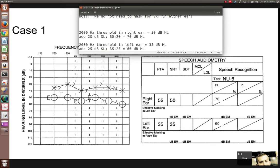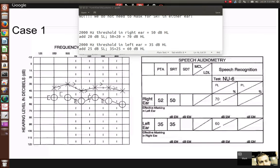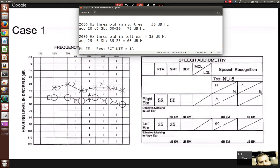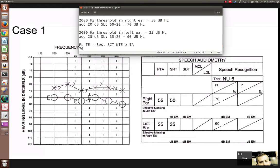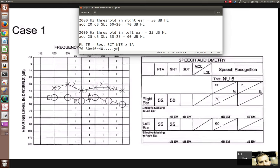Now, do we need a mask for word recognition? Our rule: presentation level in the test ear minus best bone conduction threshold in the non-test ear — is that greater than or equal to interaural attenuation? For the right ear, presentation level is 70 minus the best bone conduction threshold in the left ear, approximately 30. So 70 minus 30 equals 40. Is 40 greater than or equal to 40? Yes — so we need to mask.